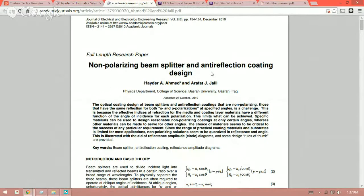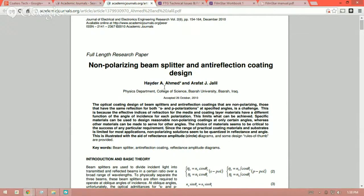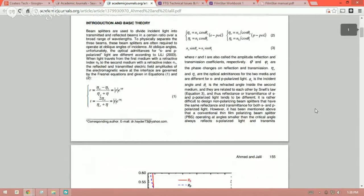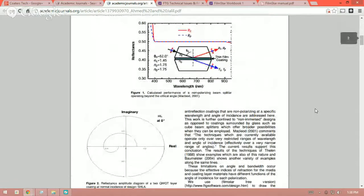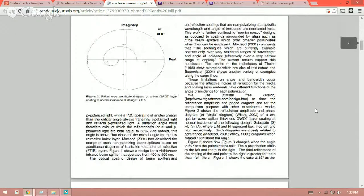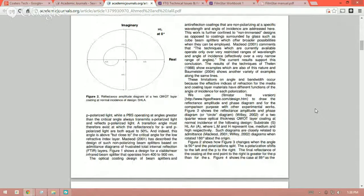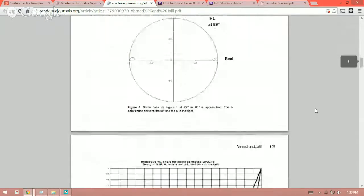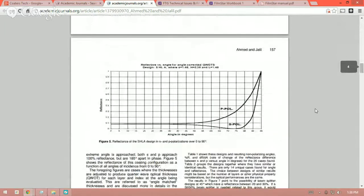This was written, pardon me, accepted back in October of 2010 by these two gentlemen here, Haider Ahmed and Arafat Jalil, from the College of Science, Basra University in Basra, Iraq. And this is an excellent, excellent paper, talking about beam splitters and beam splitter coatings, and what's required, showing you circle diagrams, really goes into some very good information and goes into some depth here, talking very specific refractive indices.